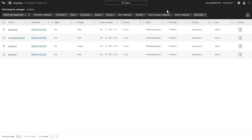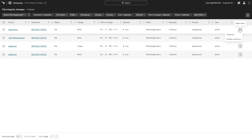Organizations can also leverage Falcon Fusion workflows to set up automated responses to these events. Responses can include containment, enrichment, and real-time response actions, as well as notifications like webhooks, ServiceNow incidents, and messages via email, Teams, or Slack.